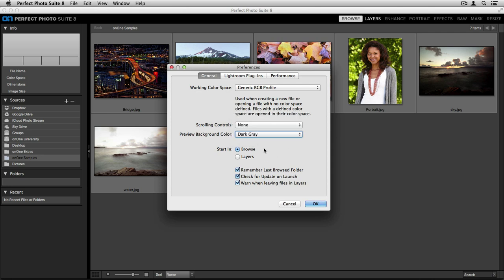Next, you can choose which program you'd like to start in when you open the application as a standalone. I like to start in Browse so I can find my images quickly inside the Browse module, but you can also have it automatically open up inside Layers.